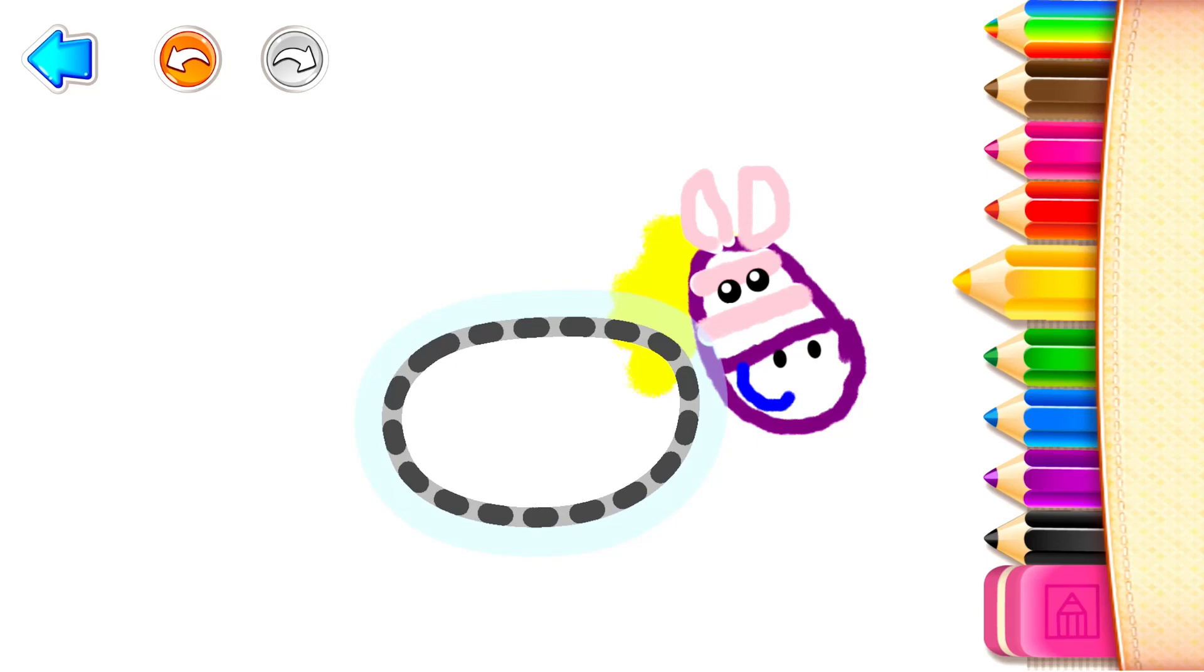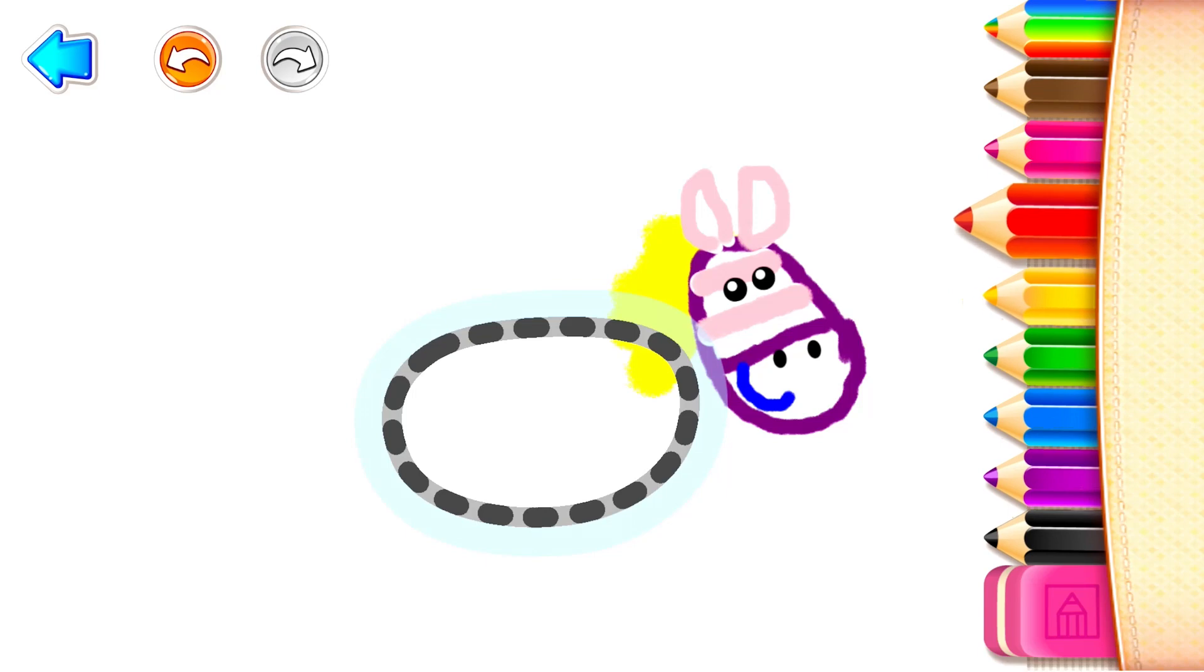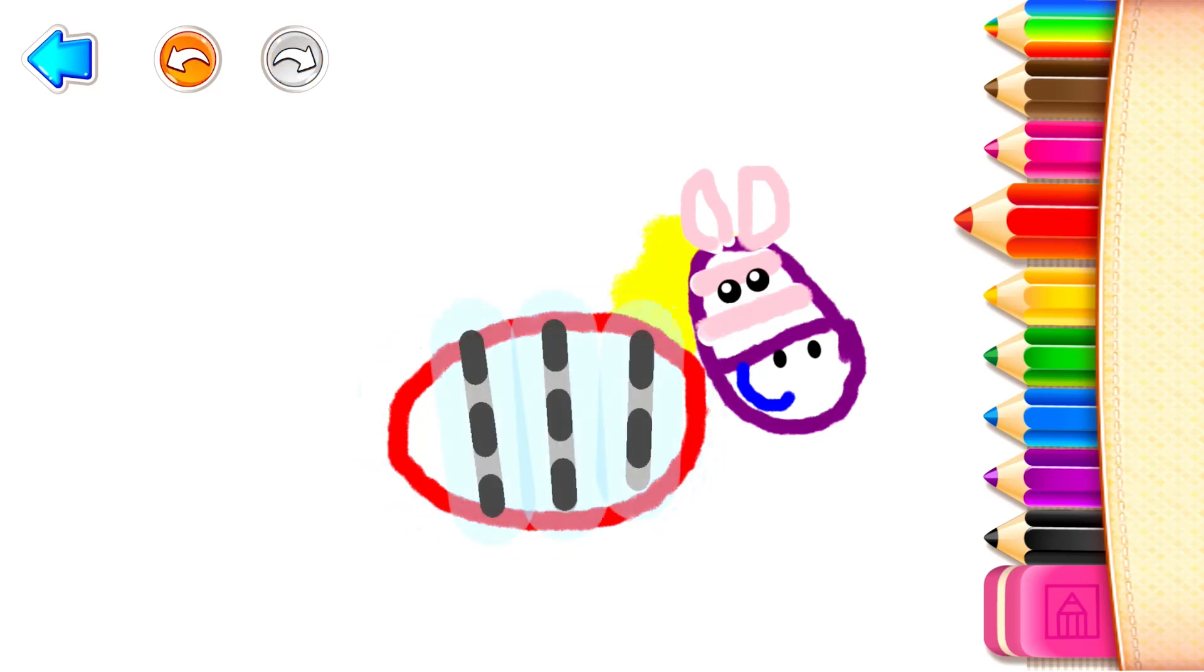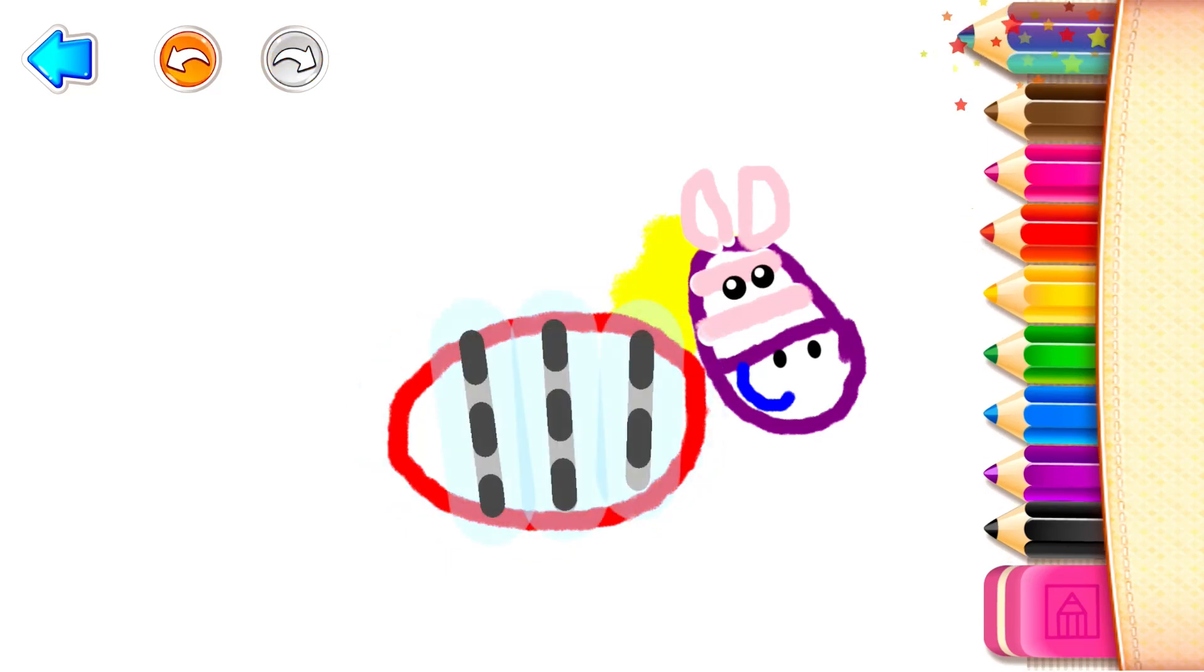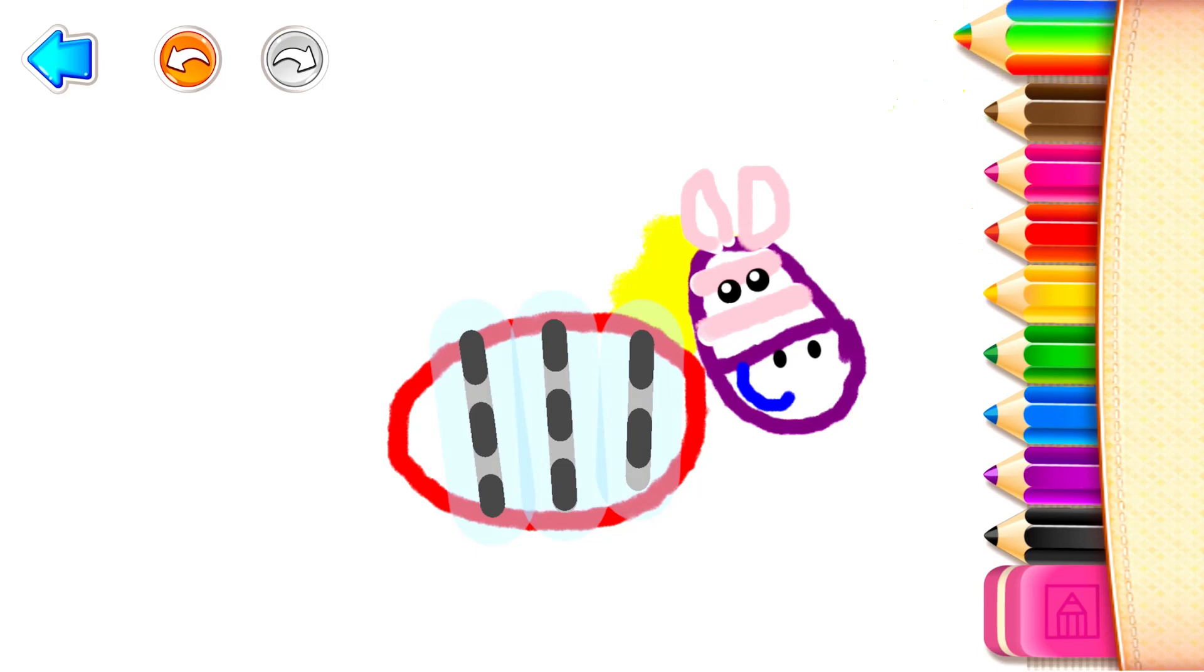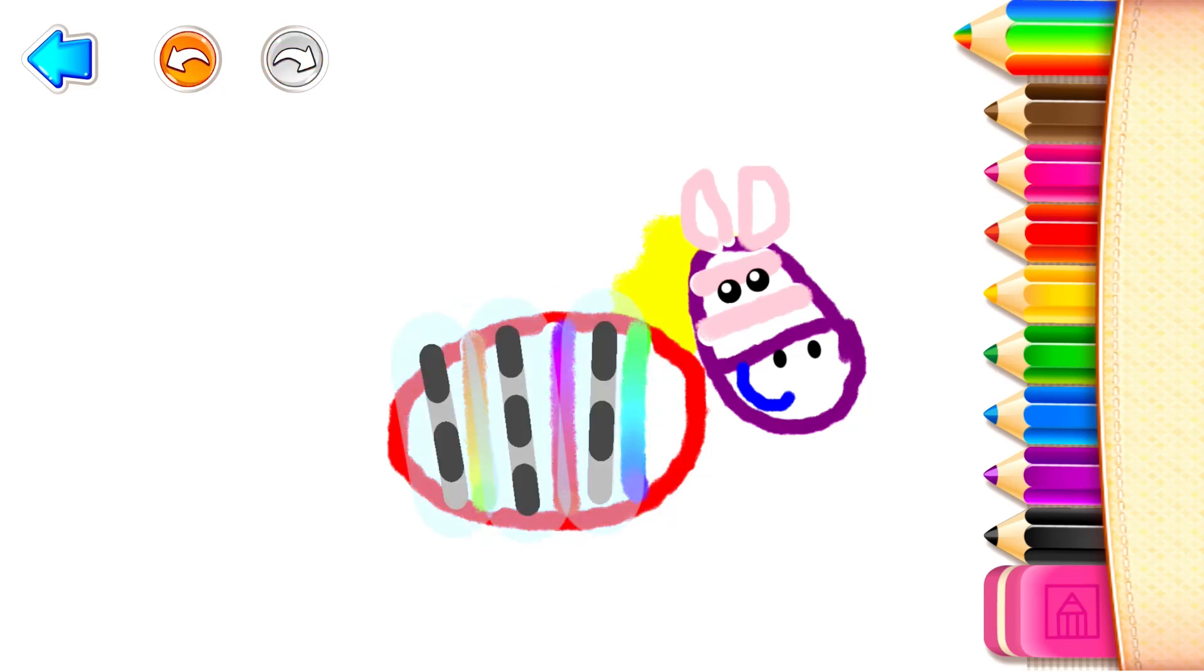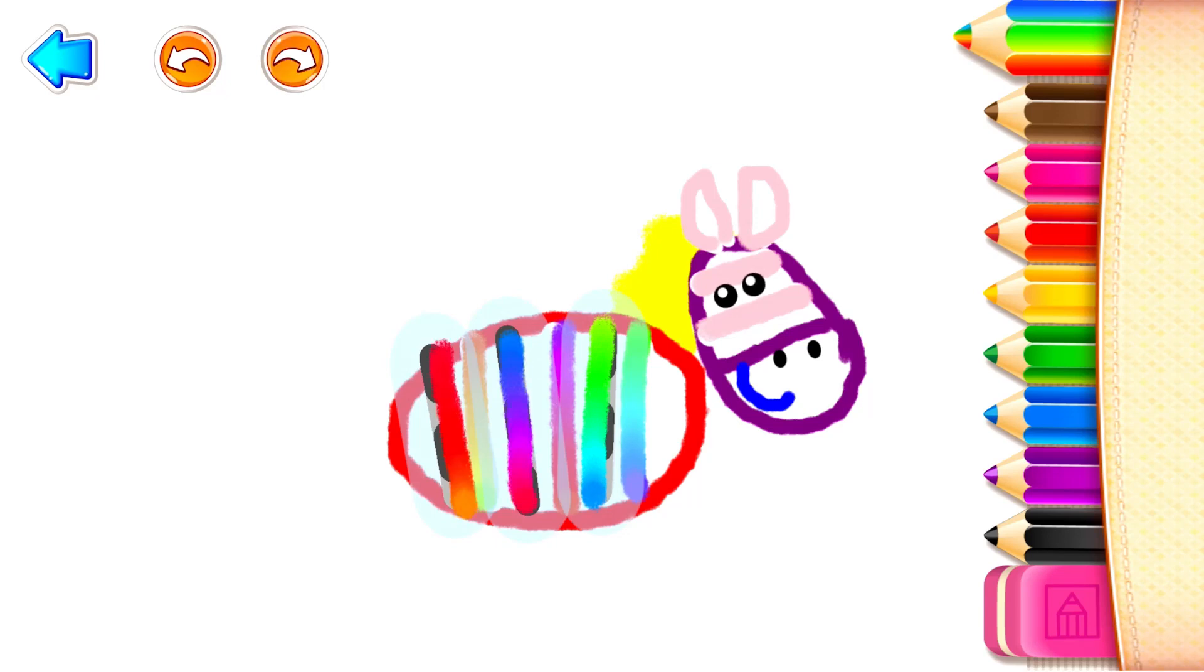And now draw the zebra's body. A large oval. Red. And decorate it with stripes. Wonderful!